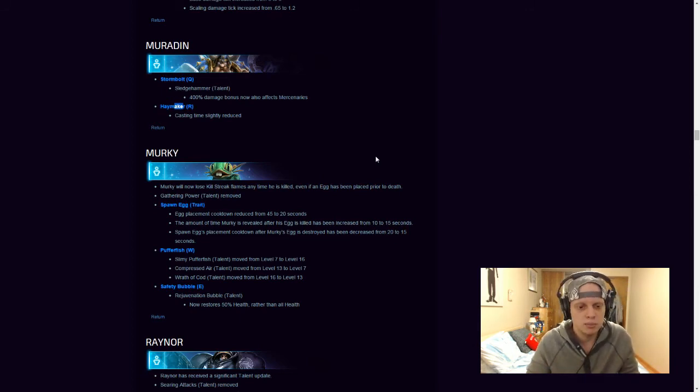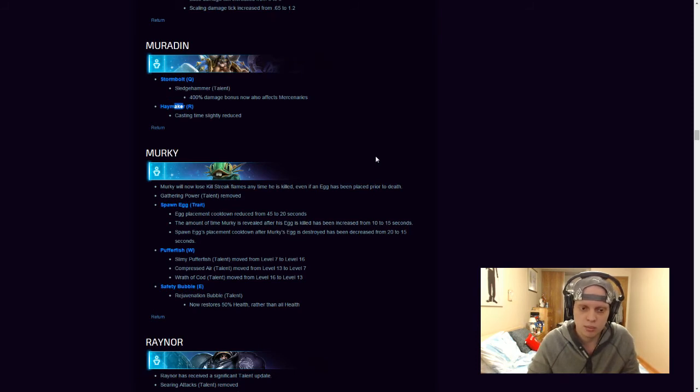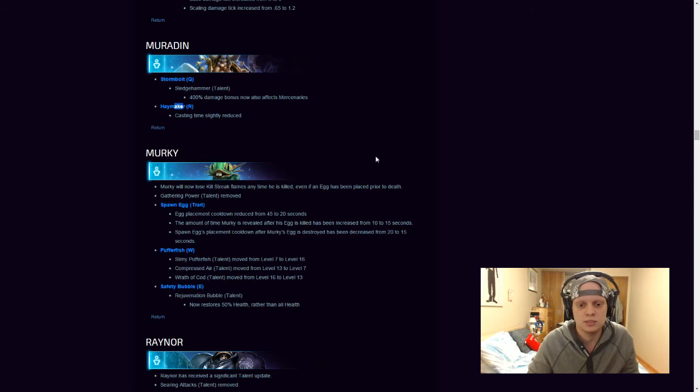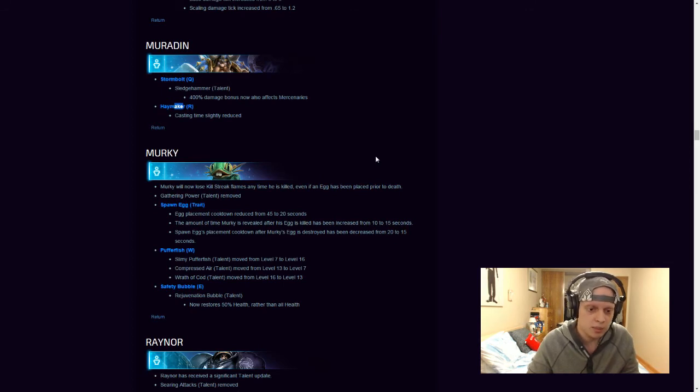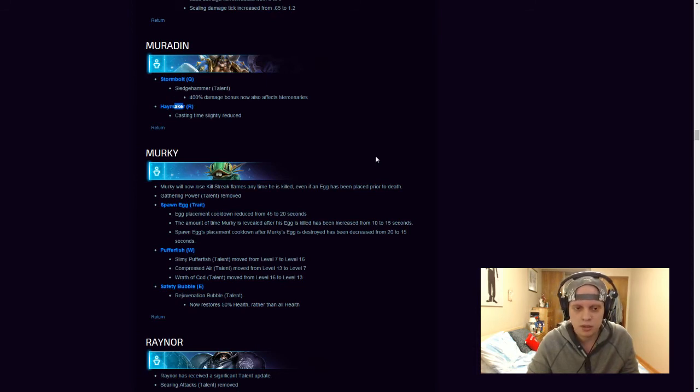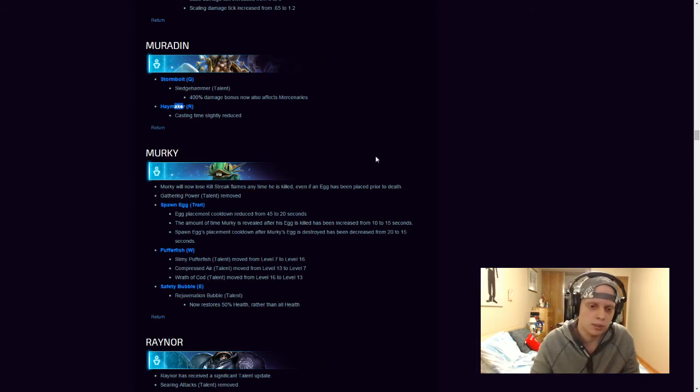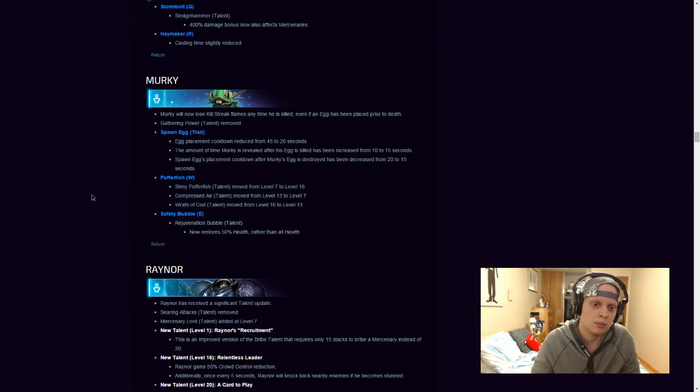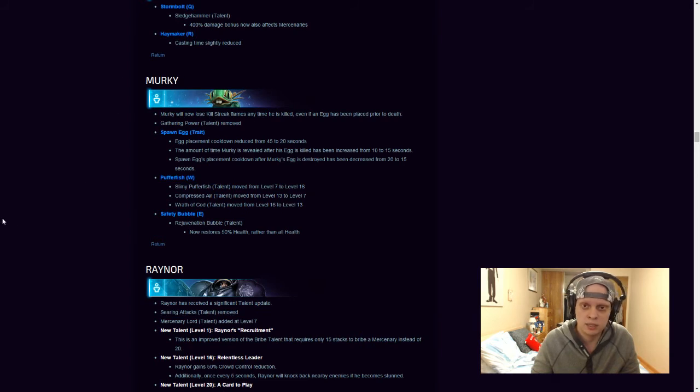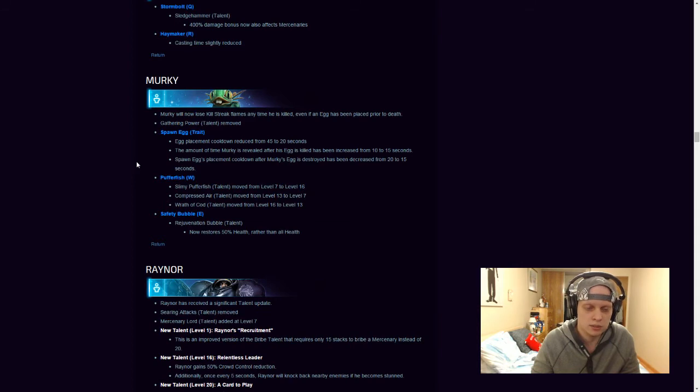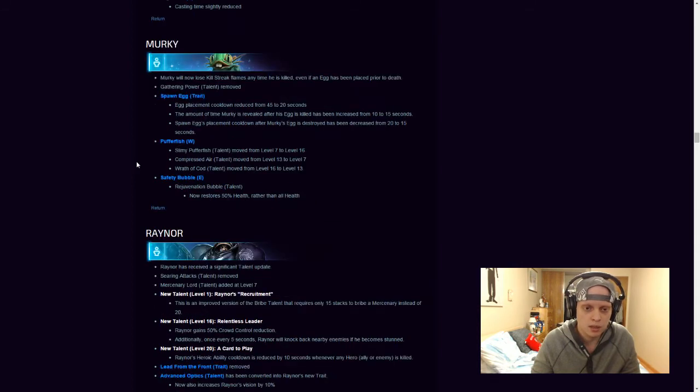His W Talent moved from level 7 to 16, Compromised Air Talent moved from 13 to 7, and Wrath of Cod moved from 16 to 13. His Safety Bubble, his Rejuvenation Bubble, now restores 50% of his health rather than all of his health. A pretty big nerf there to him, a lot of people were running Rejuvenation Bubble. I haven't played Murky that much, I've probably only played like 1 or 2 games, so I really have no comment on the changes over here, but what I saw on the Heroes of the Storm subreddit is that a lot of people were complaining about it, which kinda sucks, obviously those people were big time Murky fans.